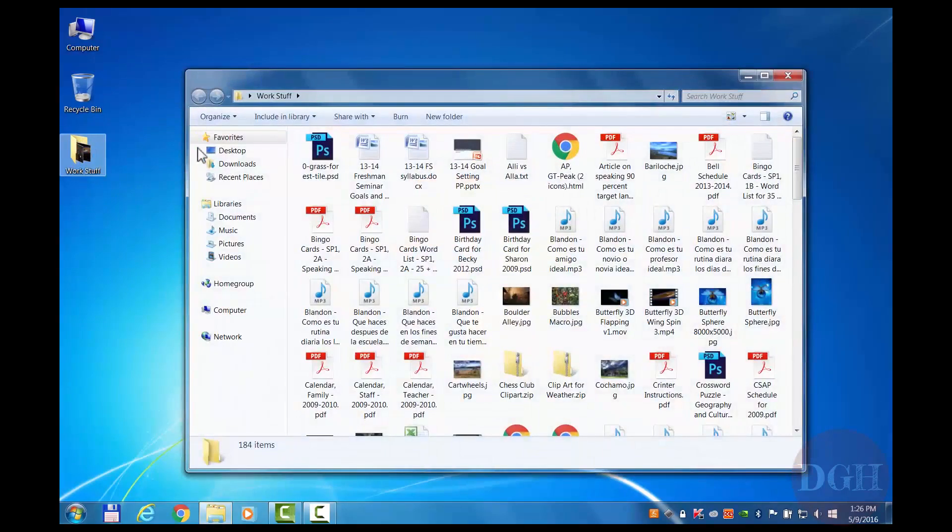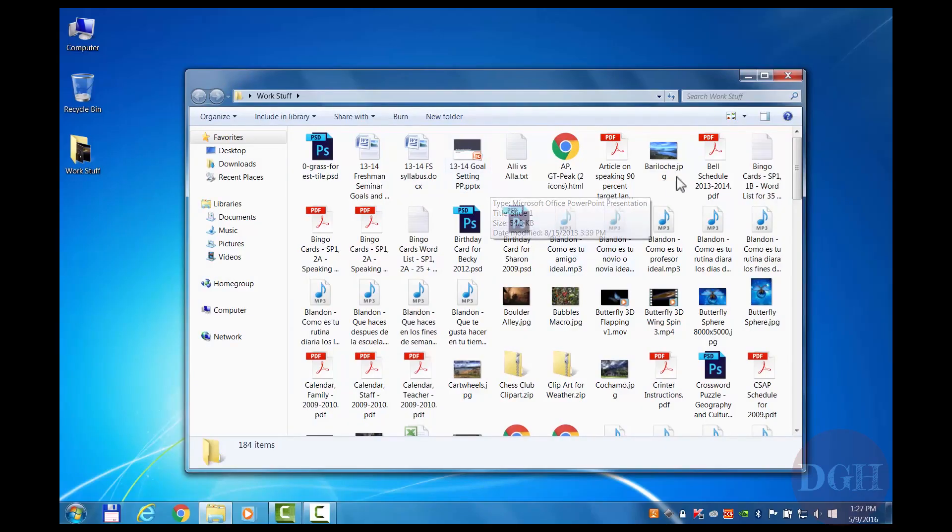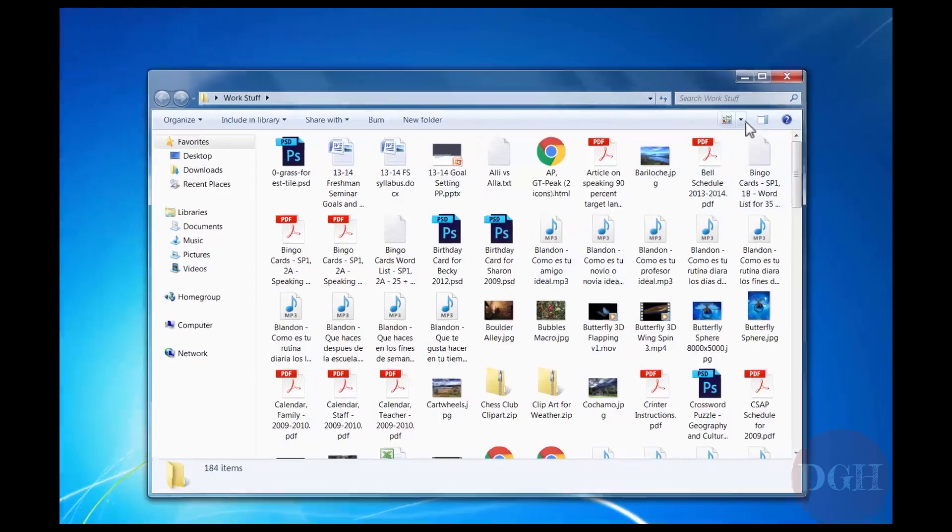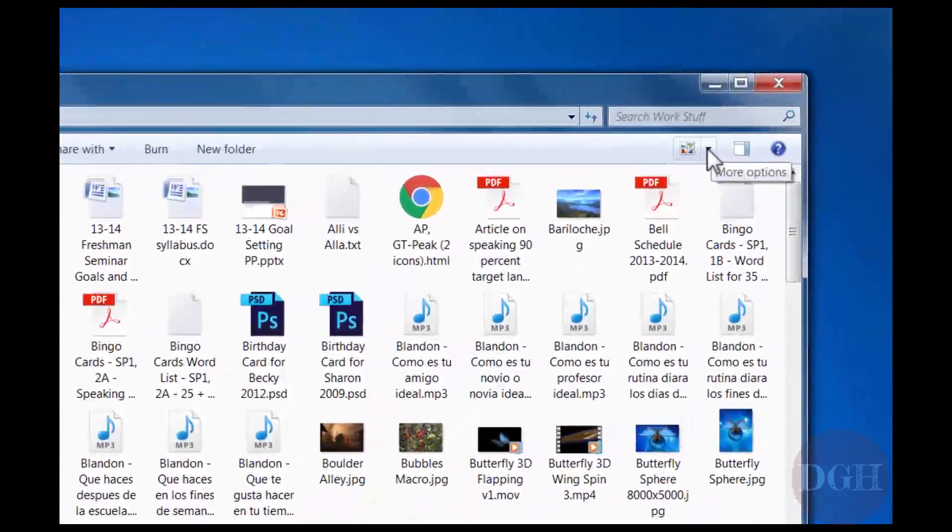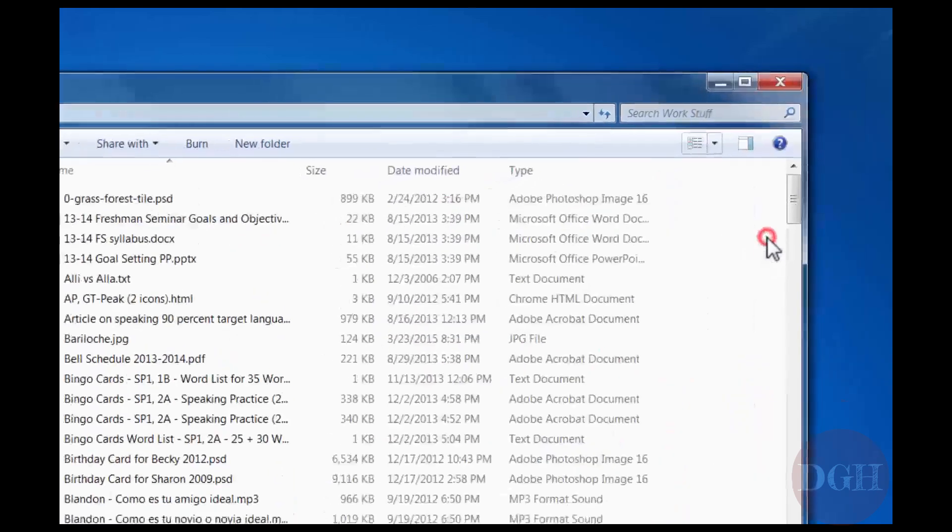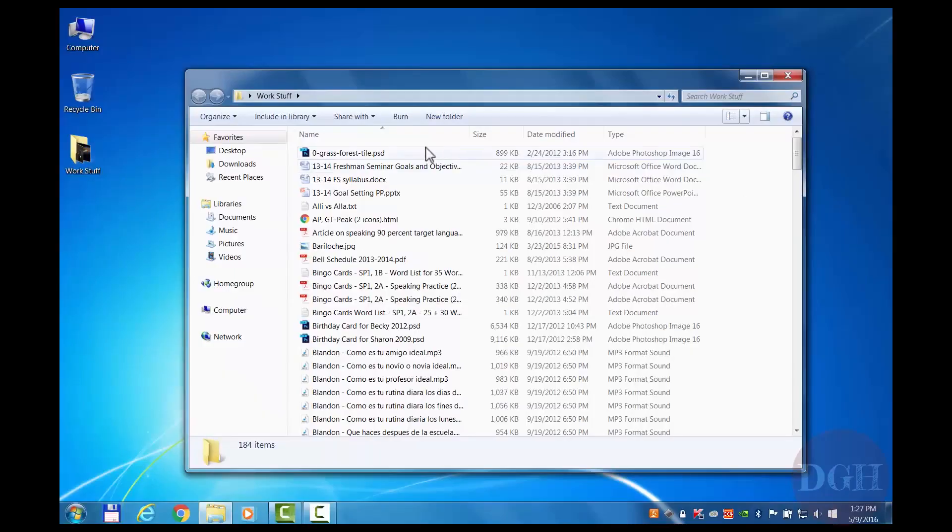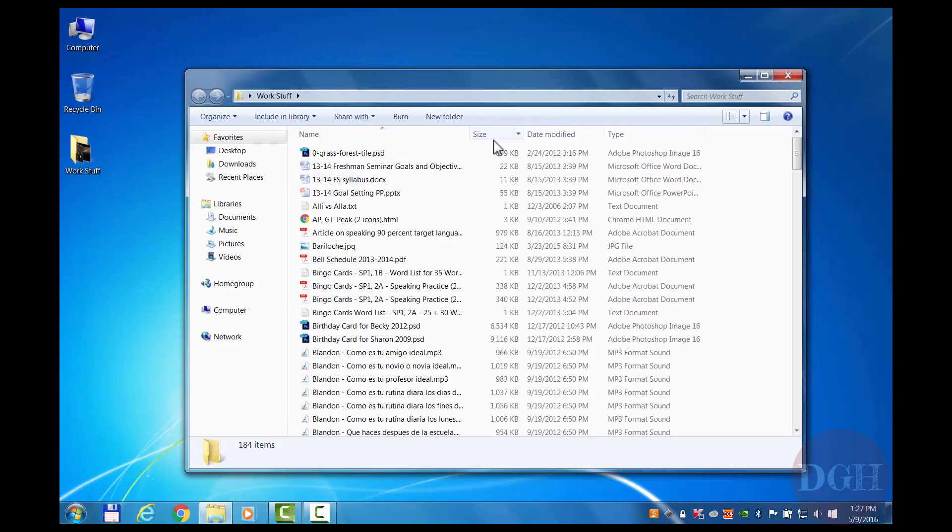And once again, we have a massive grid of icons that's a little bit confusing to look at. In order to switch to a more useful view, I click on this little button in the upper right and I choose Details View. This is going to give me the most useful information. And there we go. Now I have my familiar columns with name, size, date modified, and type.